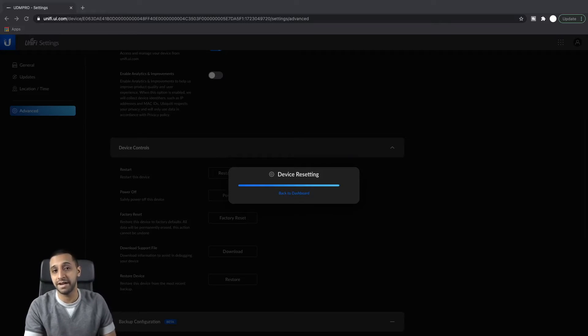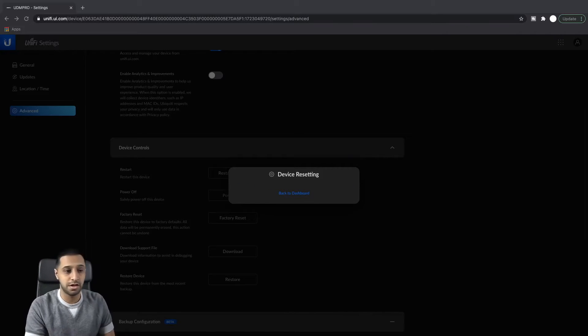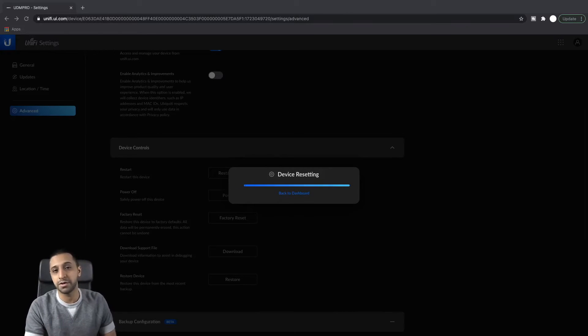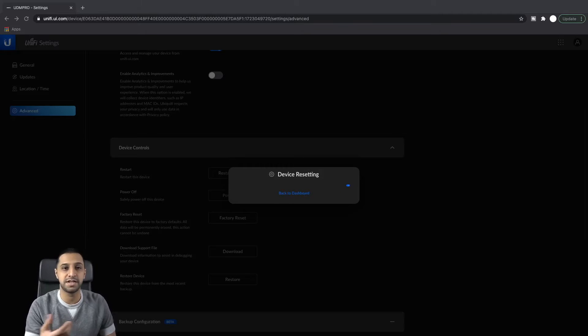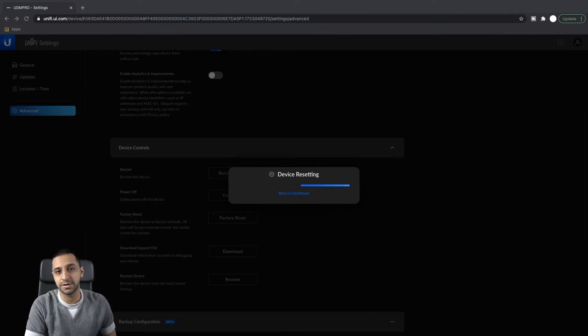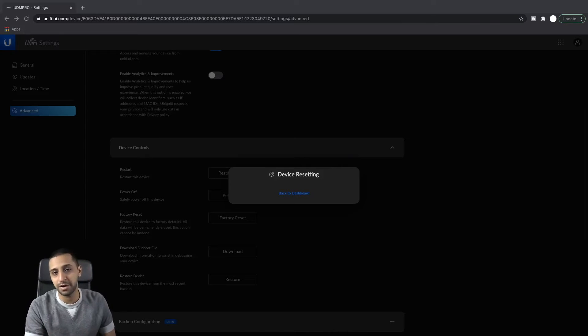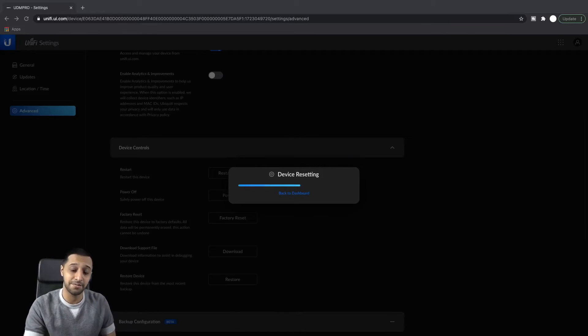So I would probably unplug from the rest of the network if you can. What I would suggest you do is you go across and check your IP address. So I've been updated to a new IP address now.